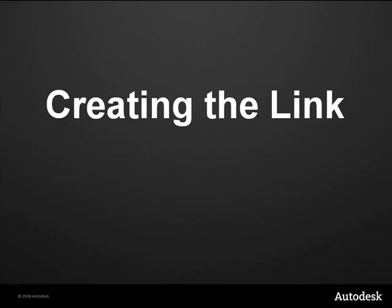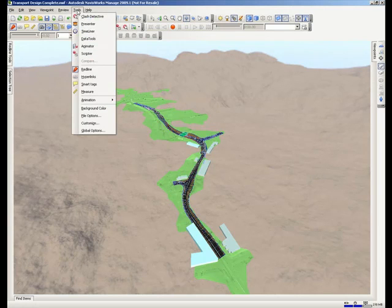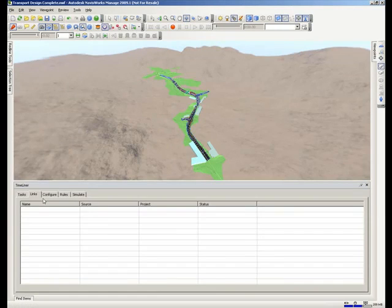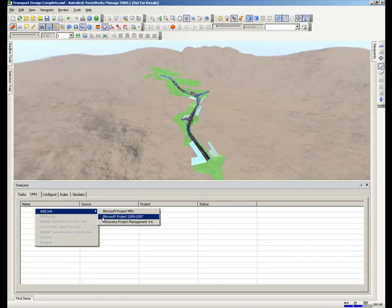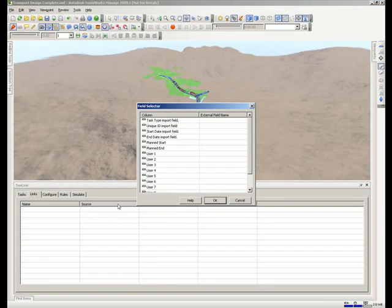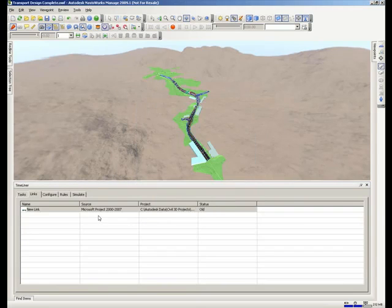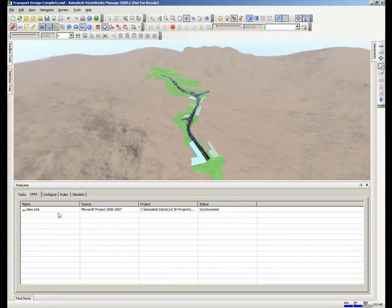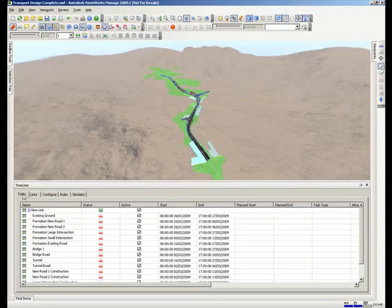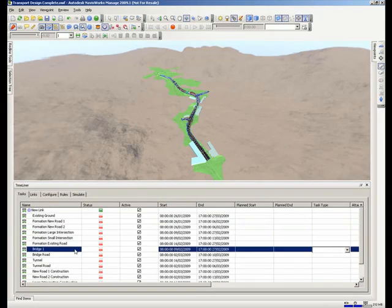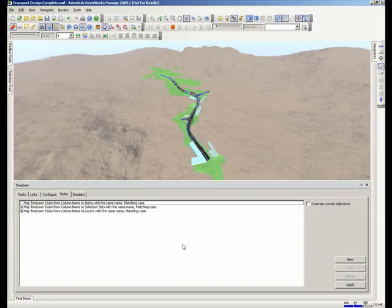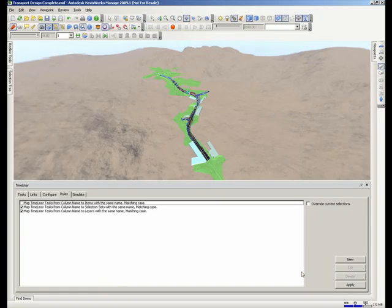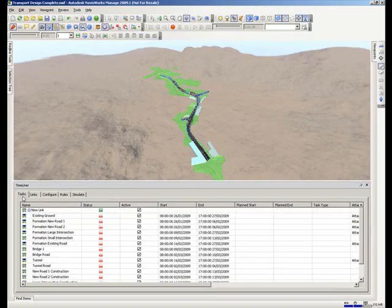We are now going to create the link from that Microsoft Project file. So we use the timeline functionality and build all the tasks from that file. You now see that all the tasks from the project file are now listed. From those layer names that we set in Civil 3D, we can automatically assign some of the objects automatically.